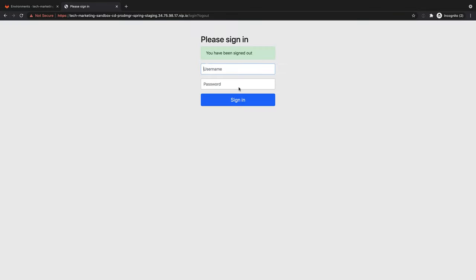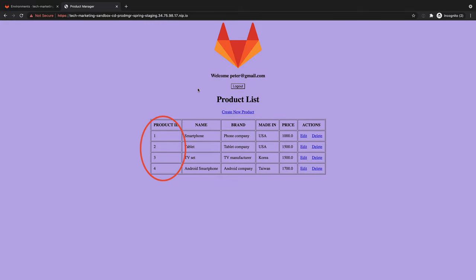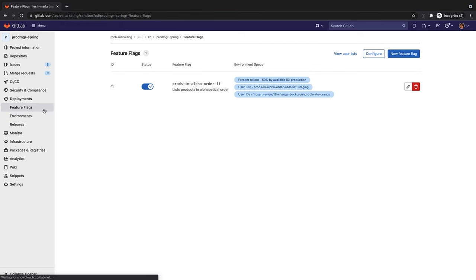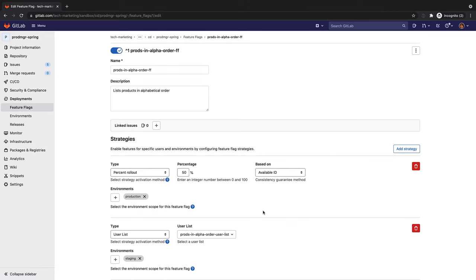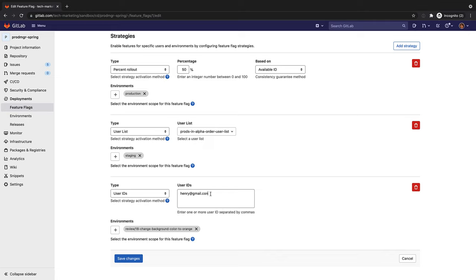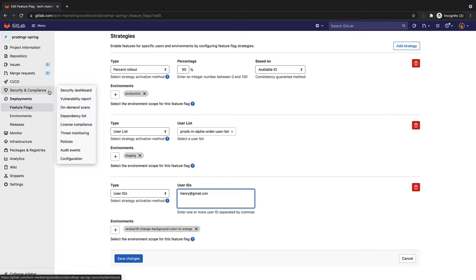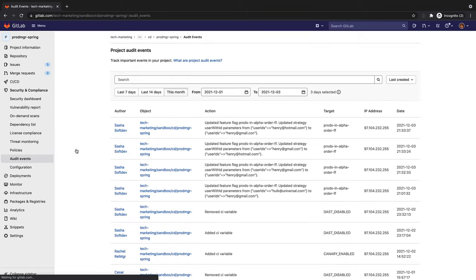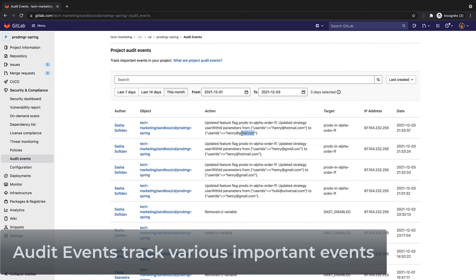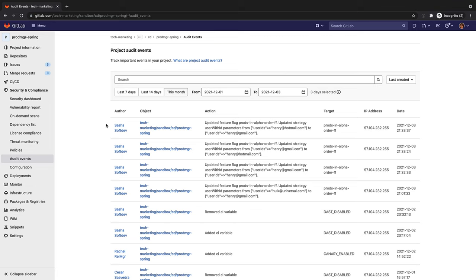Finally, she logs Mary out, and still in staging, she logs in as Peter, who should not be served this feature. Indeed, Peter does not get a product list in alphabetical order. She checks the feature flag strategies again, and notices that the strategy for the review environment has a bad email address. Rachel would like to identify who was the last person that modified this strategy of the feature flag, and opens the project's audit events dashboard. She notices that Sasha, a developer in her organization, is the person she needs to communicate with about the bad email address.